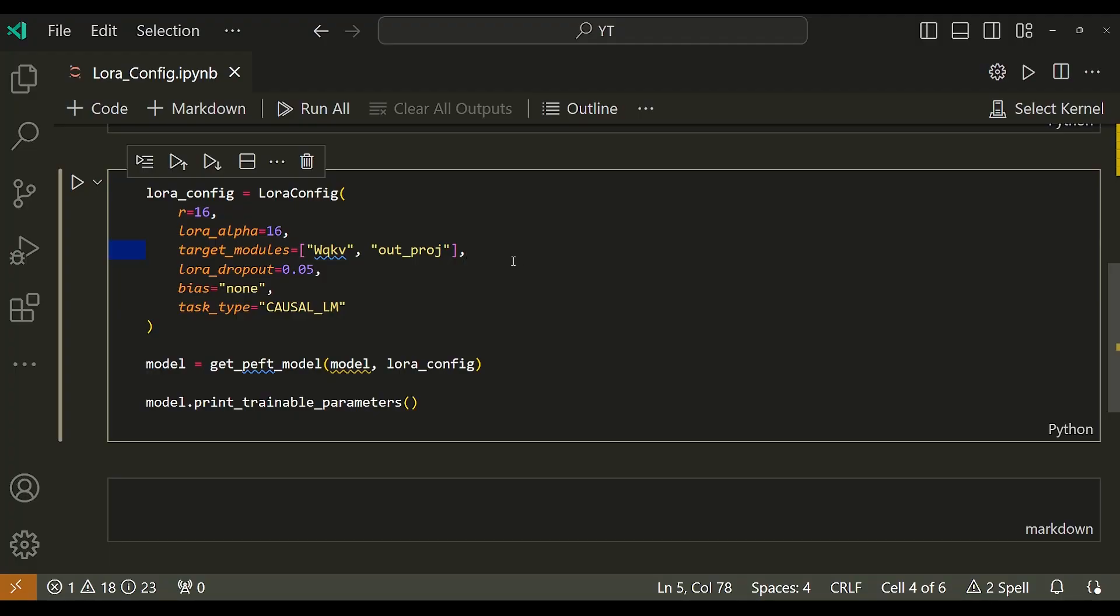Let's quickly go through the various parameters of LoRA config. The hyperparameter is R. R represents the rank of the low rank matrices learned during the fine-tuning process. As this value is increased, the number of parameters needed to be updated during the low rank adaptation also increases. Intuitively, a lower R value may lead to a quicker, less computationally intensive training process, but may affect the quality of the model thus produced. However, increasing R beyond a certain value may not yield any discernible increase in the quality of the model output.